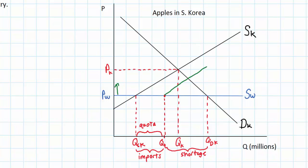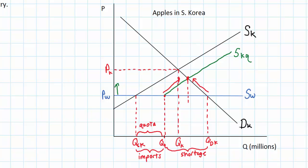As the price of Korean apples rises, the domestic quantity supplied increases. Rising prices will incentivize Korean apple farmers to plant apples and start bringing them to market. At the same time, higher apple prices cause the quantity demanded to fall. The market will achieve a new equilibrium at the intersection of SKQ — that's the Korean supply curve with the quota — and the domestic Korean demand curve DK, giving us a new domestic quantity demanded of QE1.